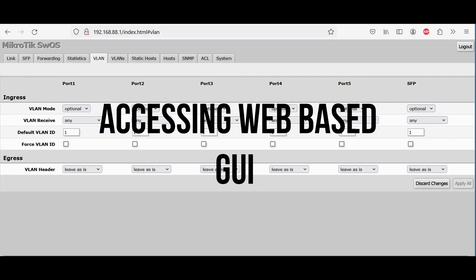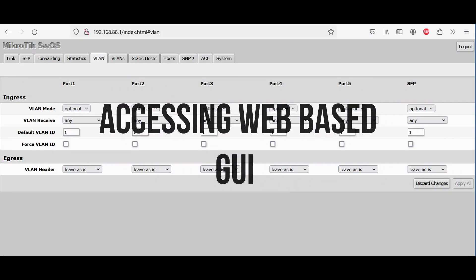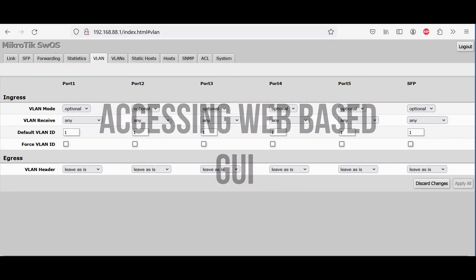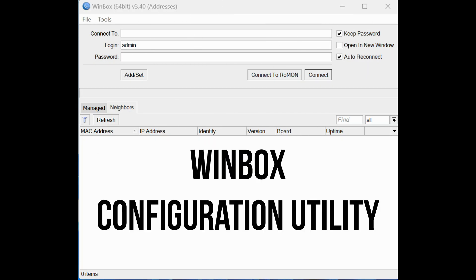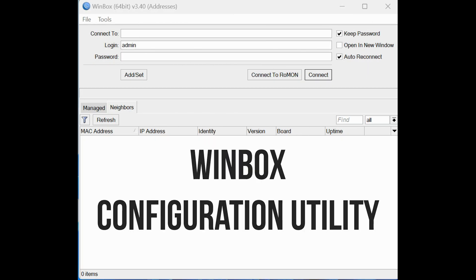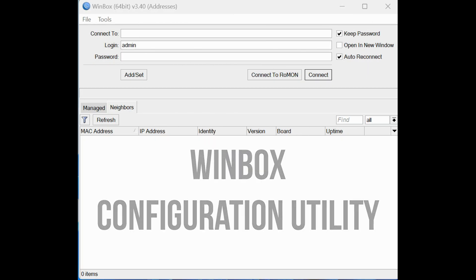Accessing web-based GUI using the Winbox configuration utility, Windows app compatible with Wine.